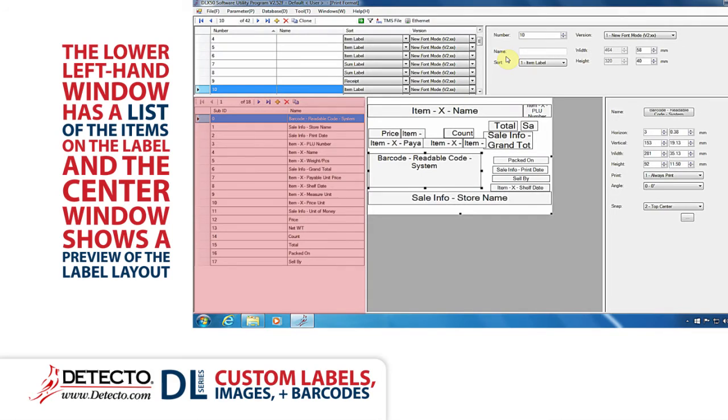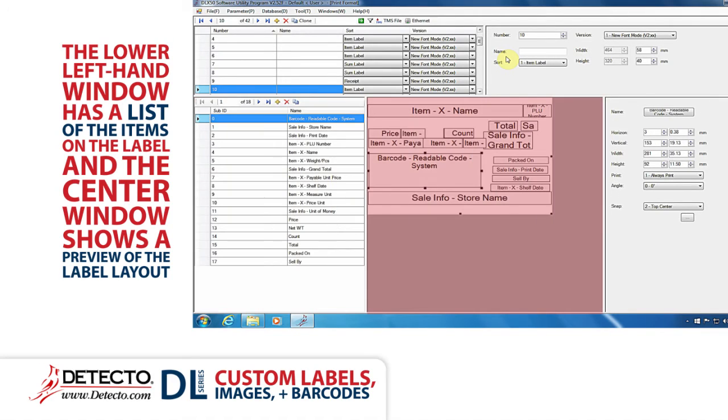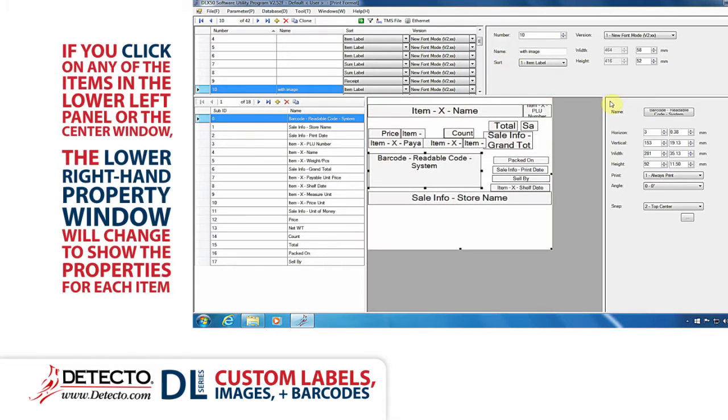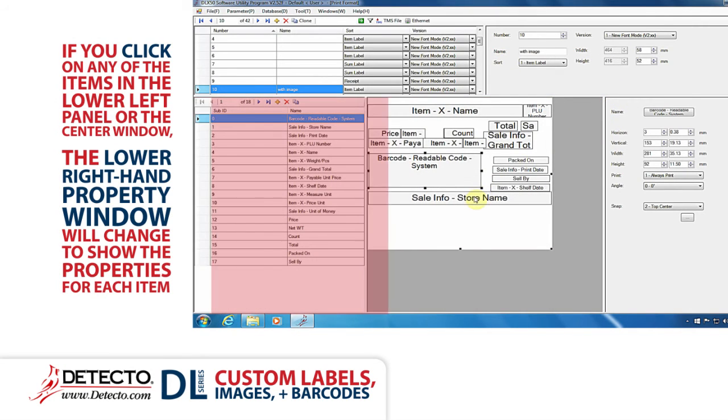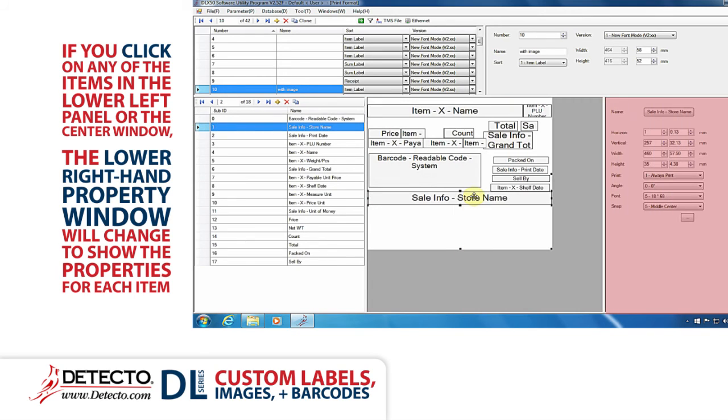The lower left-hand window has a list of the items on the label, and the center window shows a preview of the label layout. If you click on any of the items on the lower left panel or the center window, the lower right-hand property window will change to show the properties for each item.